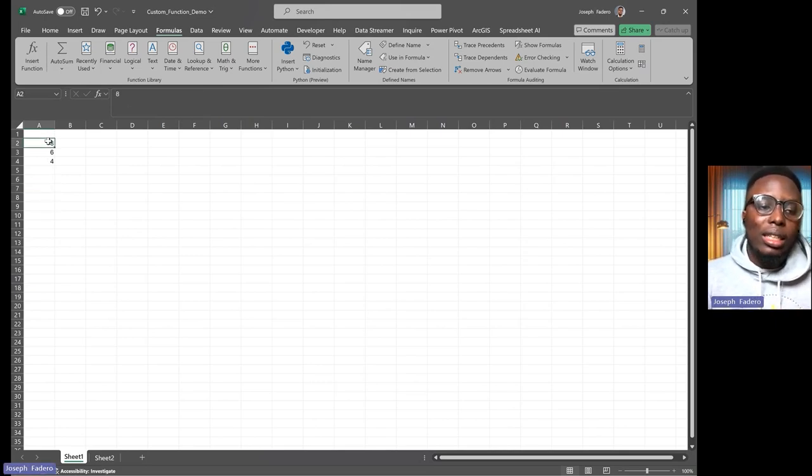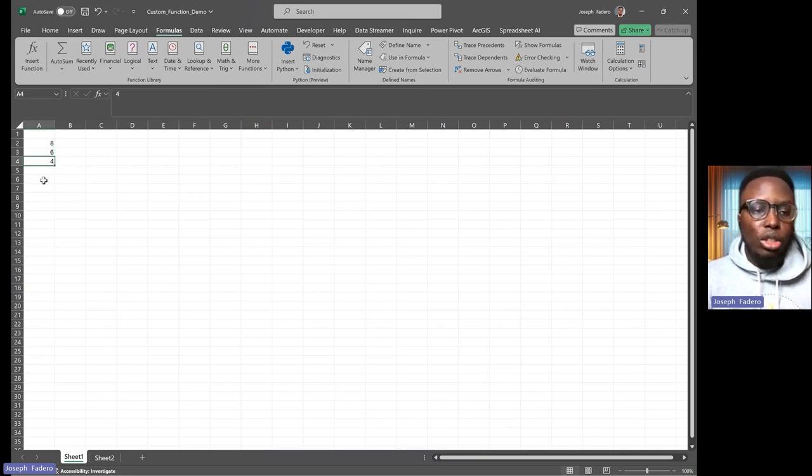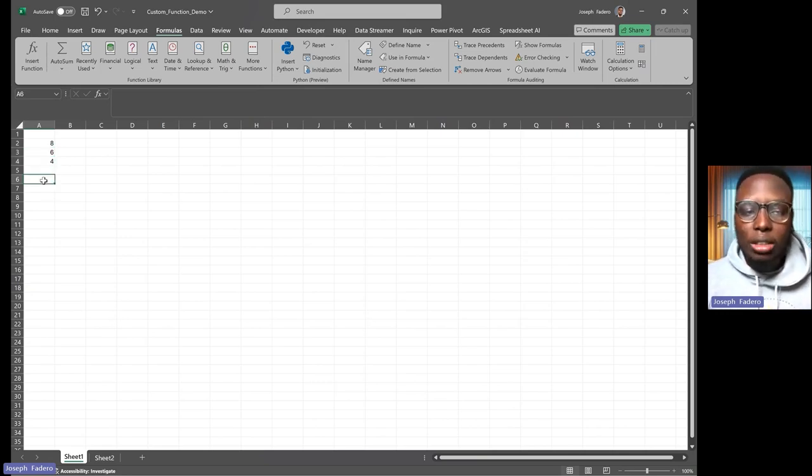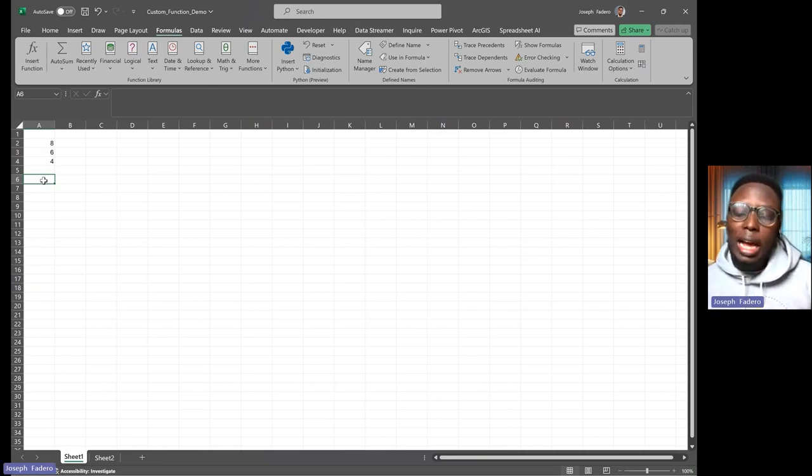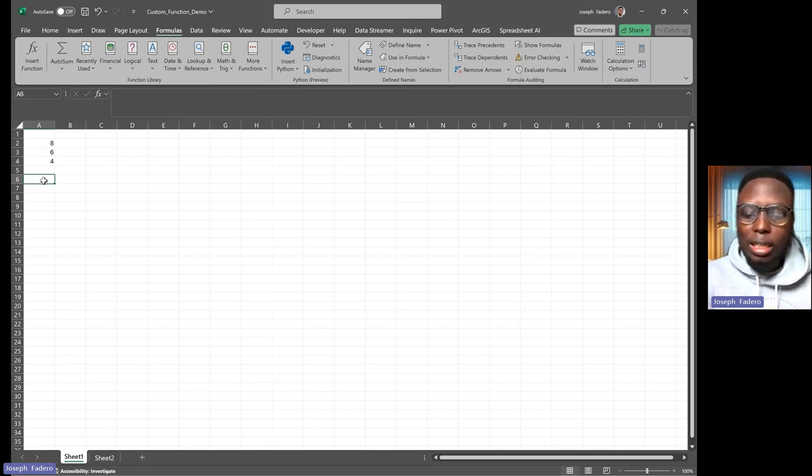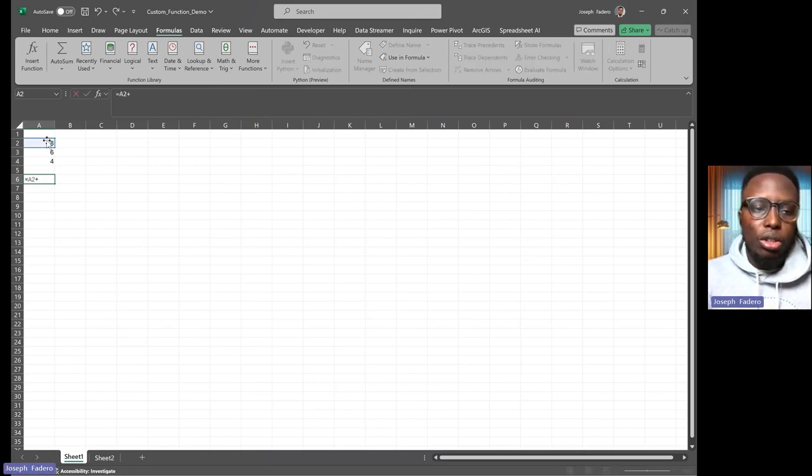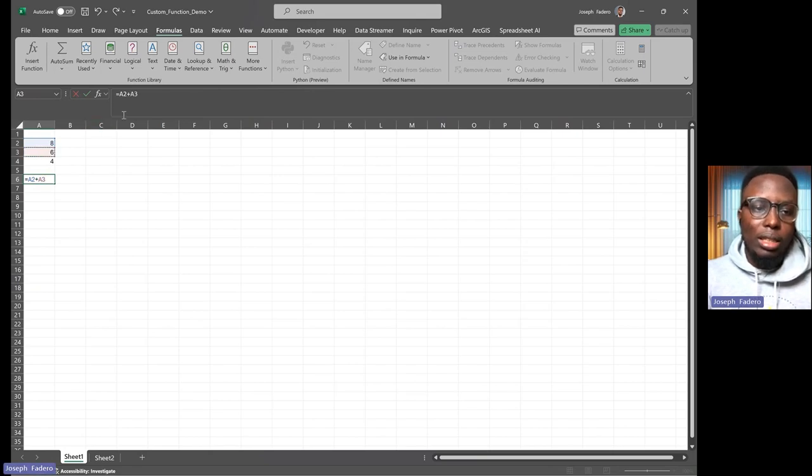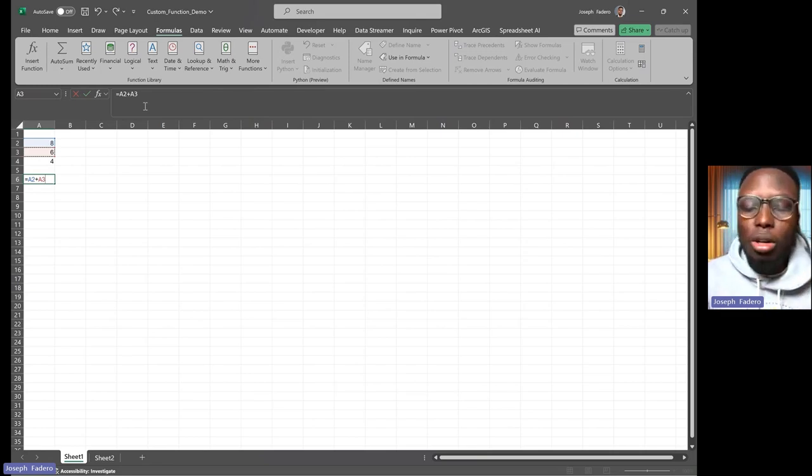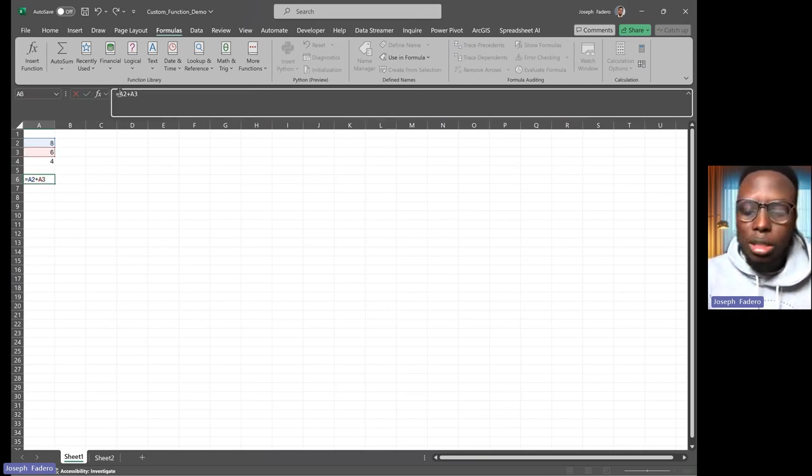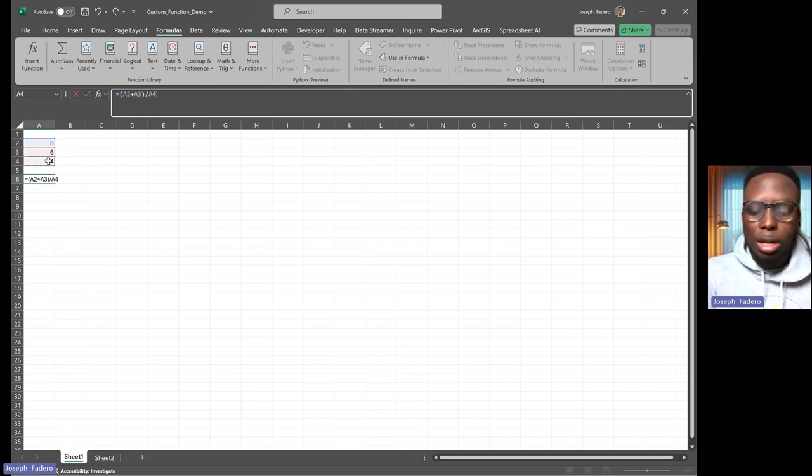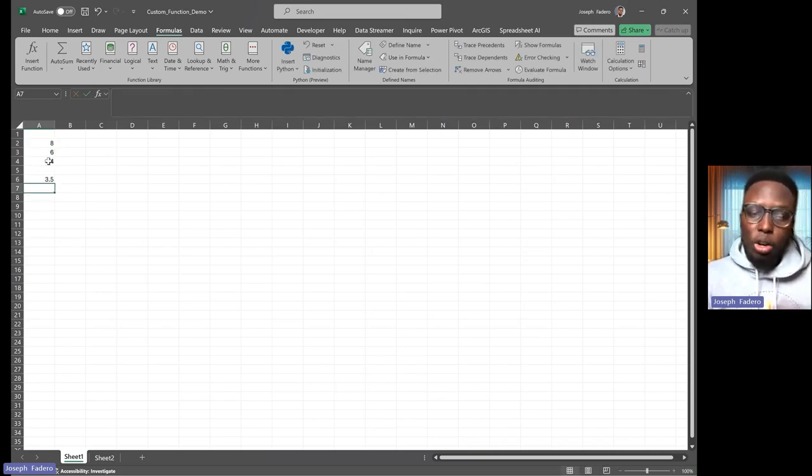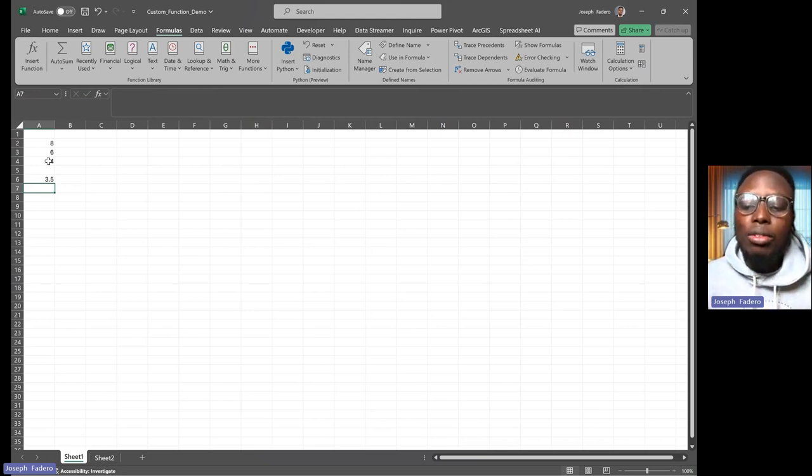If I want to sum up the first two numbers, eight and six, and divide them by four, I could do it in an Excel calculation. I could do equals this plus this, divide by four. I have to follow mathematical equations—keep this in a bracket, for example, then divide it by this last number. This works and is quite fast and easy to do. Remember, I'm just showing a simple scenario.